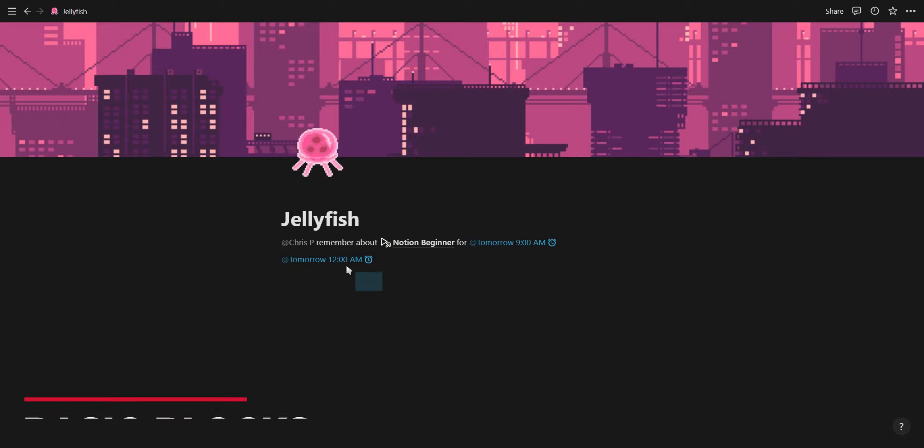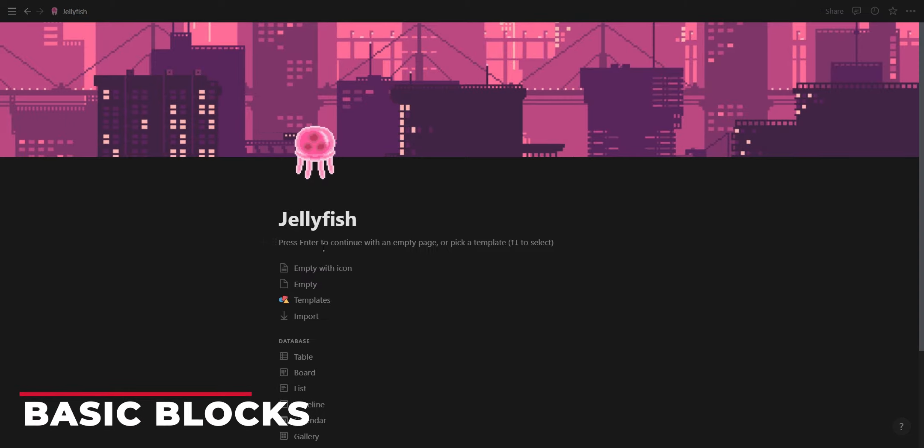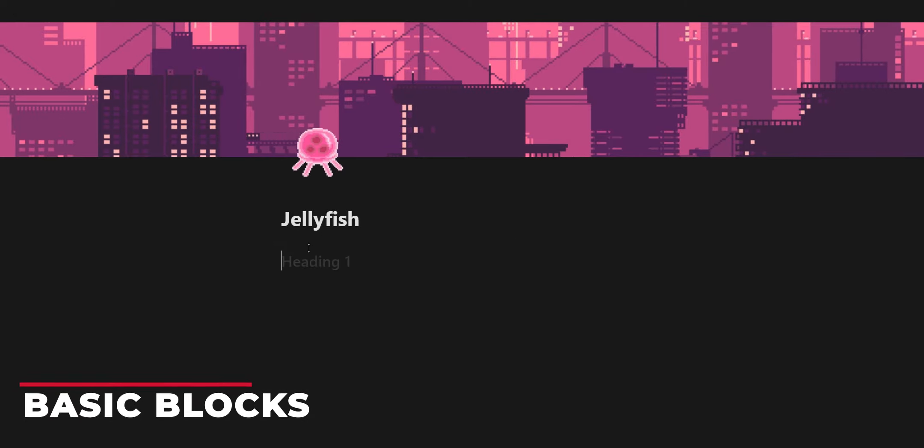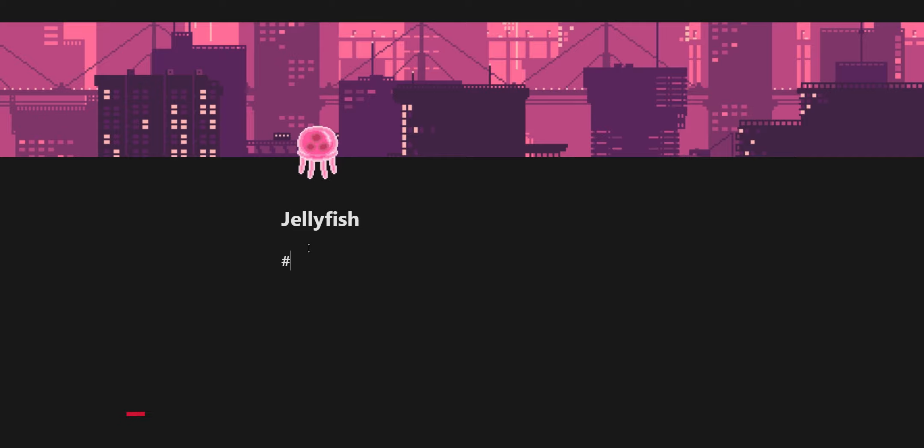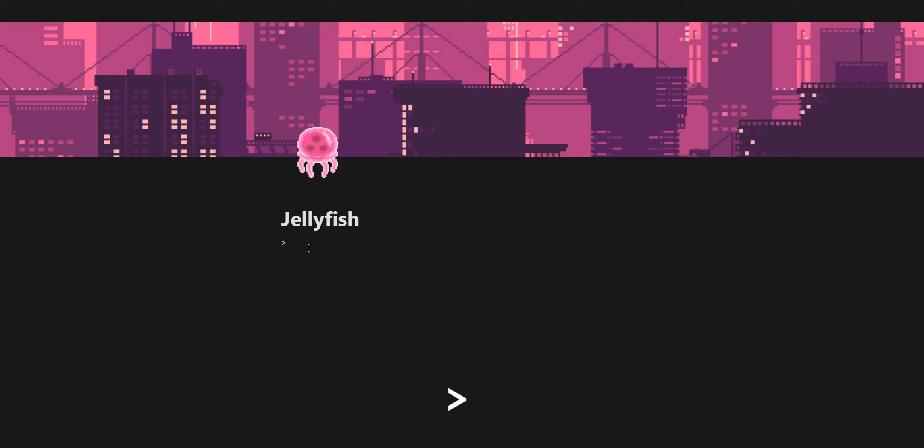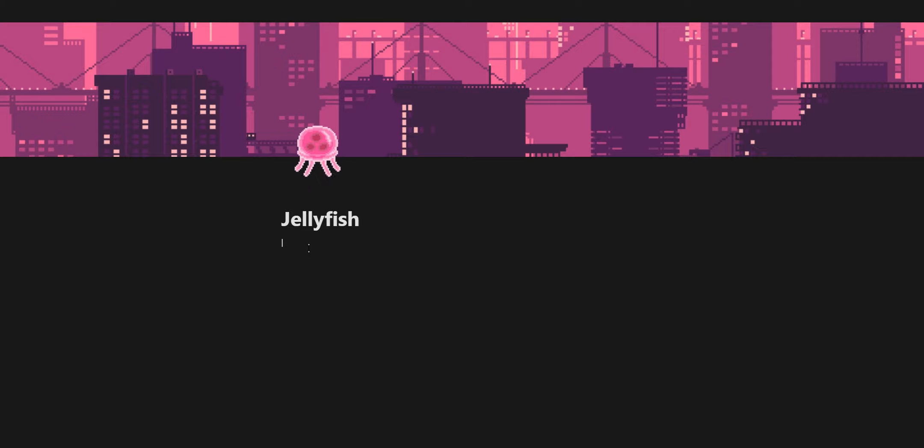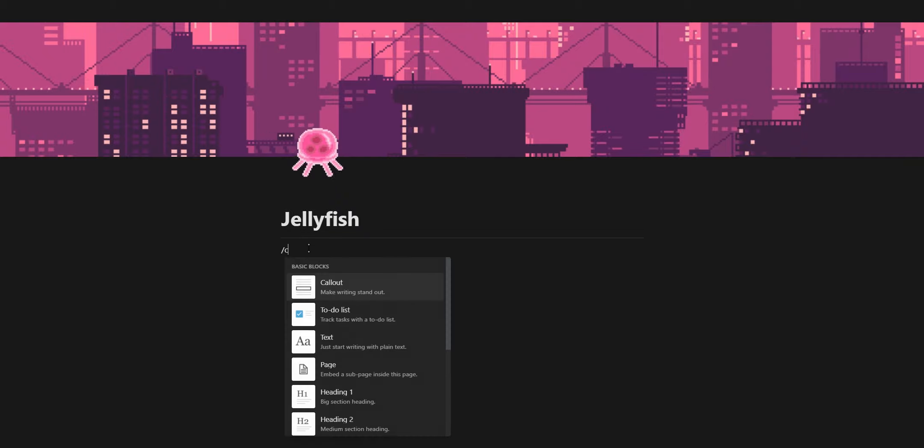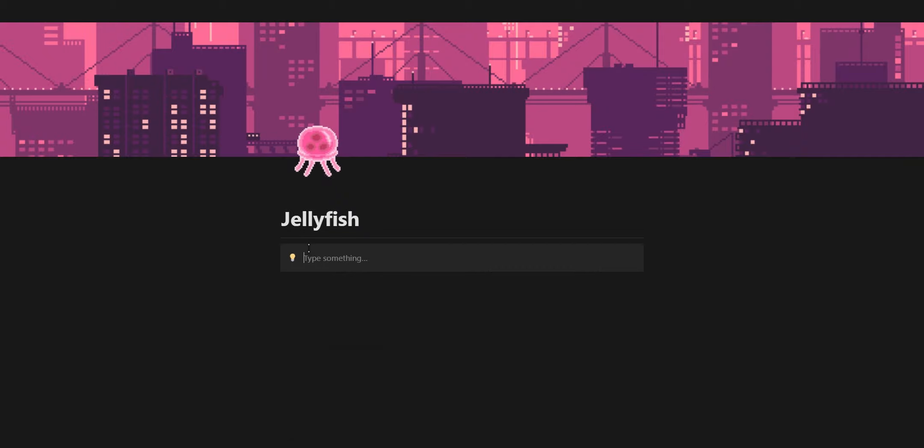Pressing the forward slash button gives you a wide range of content blocks you can use. You have heading 1, heading 2, heading 3, a to-do list, a toggle, a bullet list, a numbered list, a quote, a divider and a callout box.